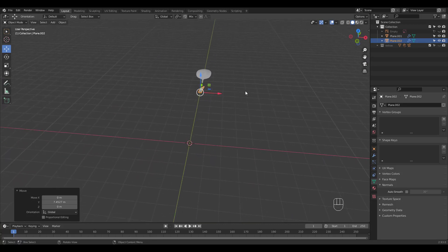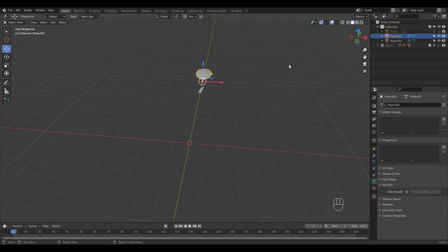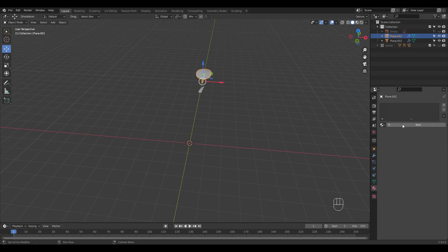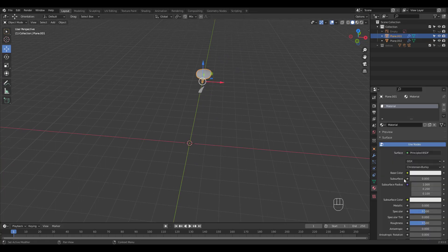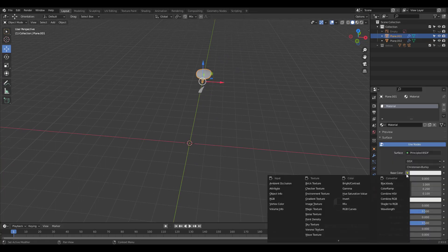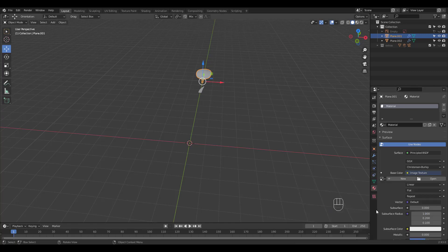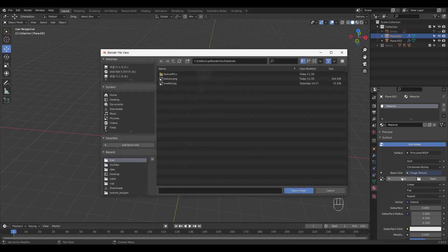Why don't we work on material and UV mapping before moving on to the tree trunk? Add a new material and click here to choose image texture. Open your image texture file.